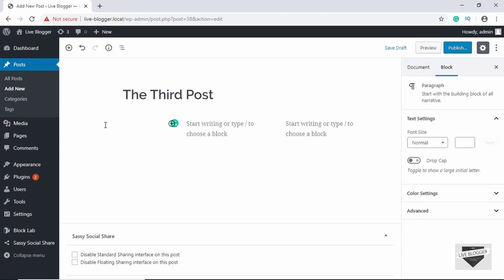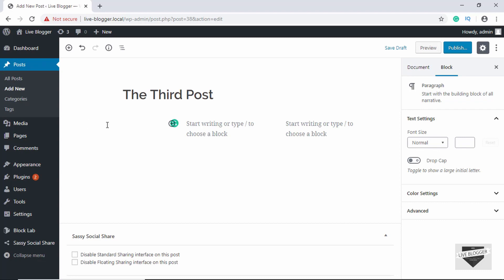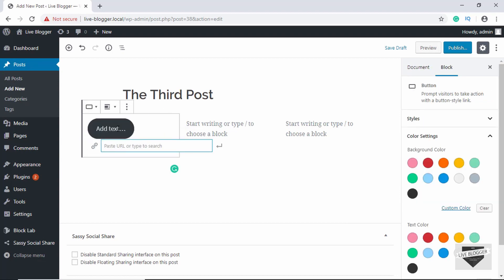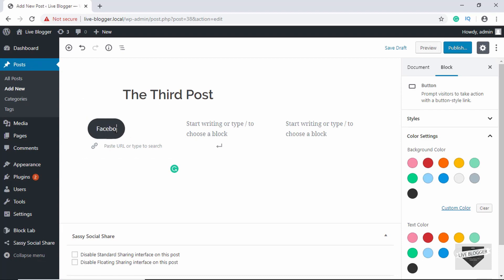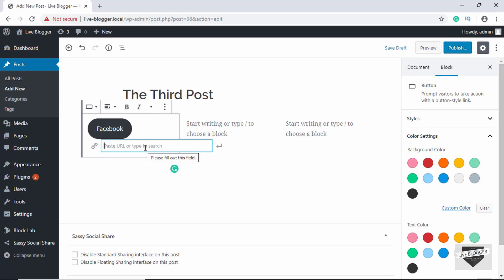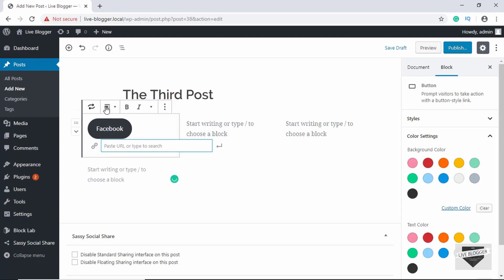You can add blocks by pressing forward slash and then you get all these suggestions. You can search for what you want. We can see Buttons is displayed, so we'll click on Button and type Facebook. You can paste in the URL of your Facebook ID. We'll go ahead and right-align this.